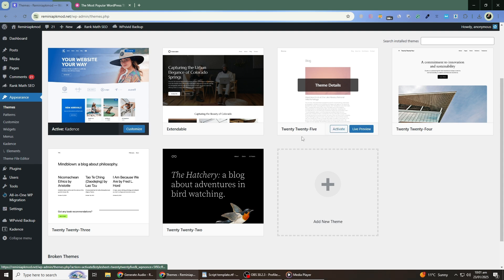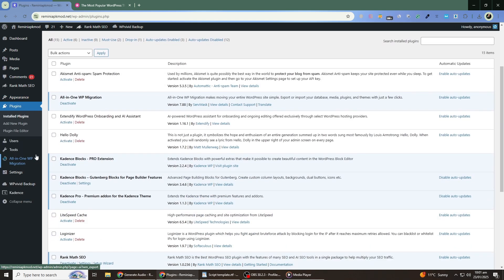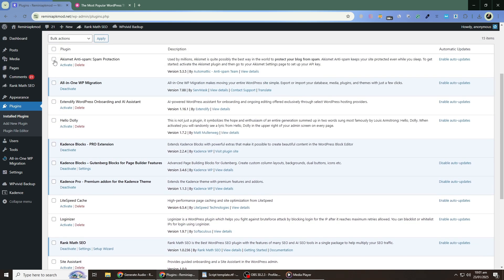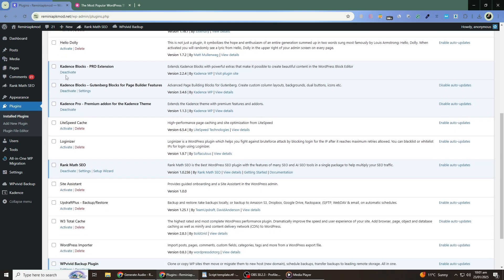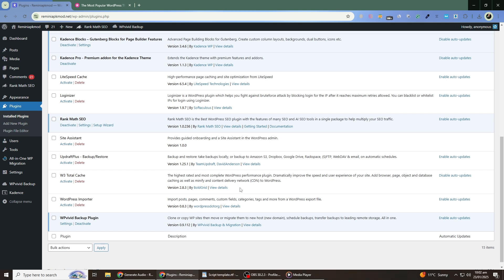Next, let's address a potential plugin conflict. Sometimes plugins can interfere with your theme. To check this, go to Plugins in the left-hand menu and click Installed Plugins. Deactivate all your plugins by selecting them, choosing Deactivate from the Bulk Actions menu, and clicking Apply. Now, reactivate your original theme and see if the problem is resolved. If the issue is fixed, it means one of the plugins is causing the conflict. Reactivate your plugins one by one, checking your site after each activation until you find the problematic plugin.